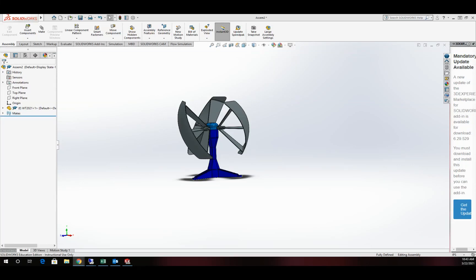Welcome to the CAD tutorial channel. Today we're going to work on a flow analysis or flow simulation in SOLIDWORKS. We're going to be using a vertical wind turbine to accomplish this, and we'll be building a wind tunnel to do our testing in. This wind tunnel we're going to make could be used on any model out there — we just have to place the assembly inside the tunnel. We will need SOLIDWORKS flow simulation to accomplish it.